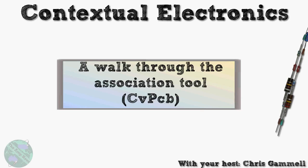Welcome back to Contextual Electronics. This video is going to be about a walk through the association tool, also called CVPCB, and it's the stage you need to do between your schematic and your layout.